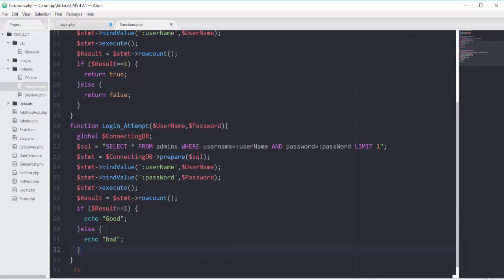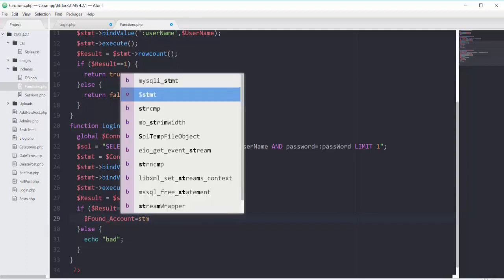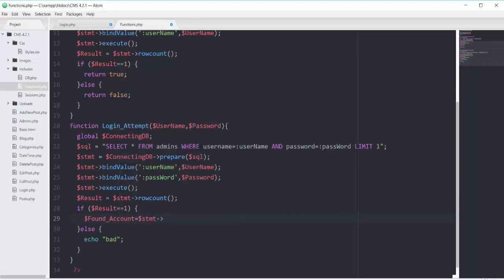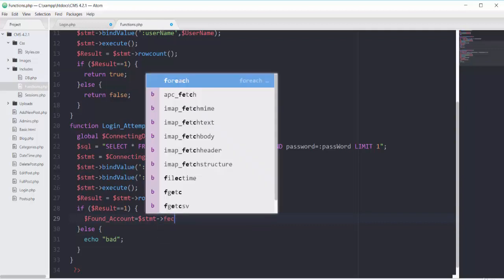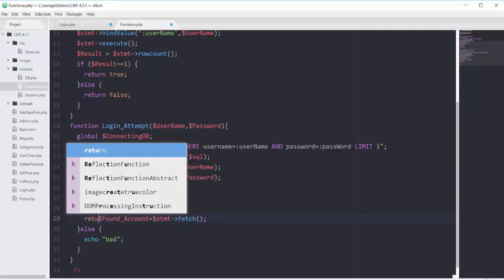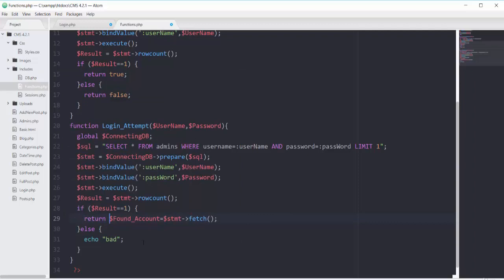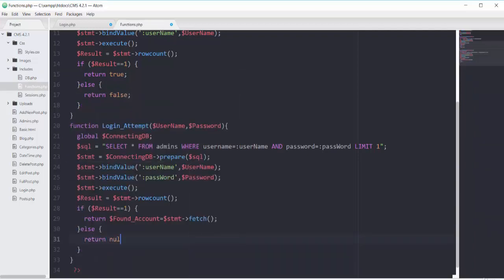If the row count equals 1, we will fetch our account. I'll have this variable found_account that will fetch that record where the username and password match, using the fetch function. We return this found_account, and in the else block we return null.